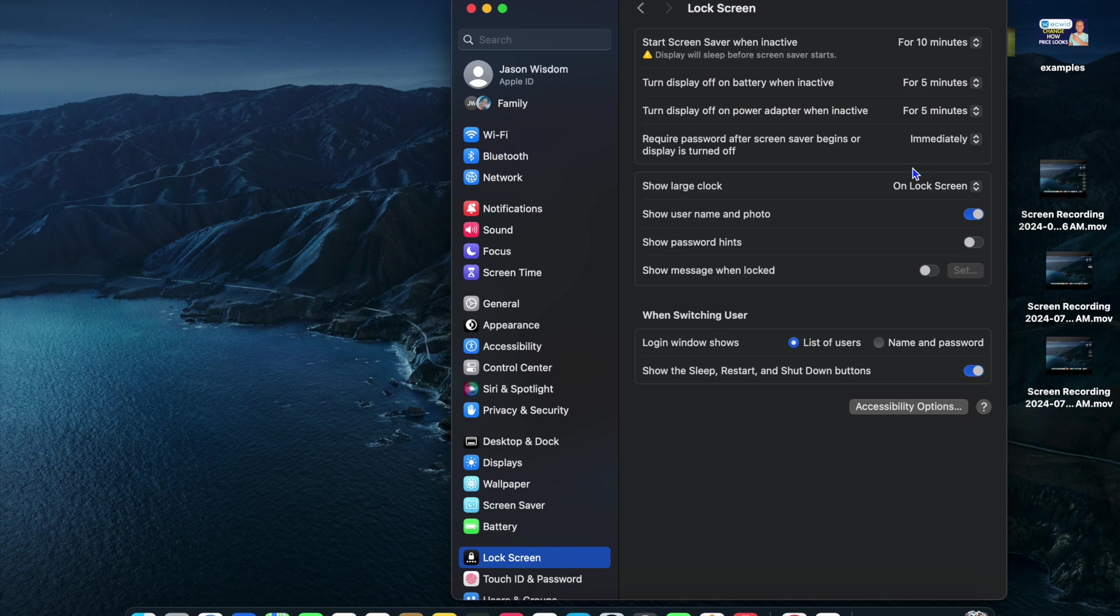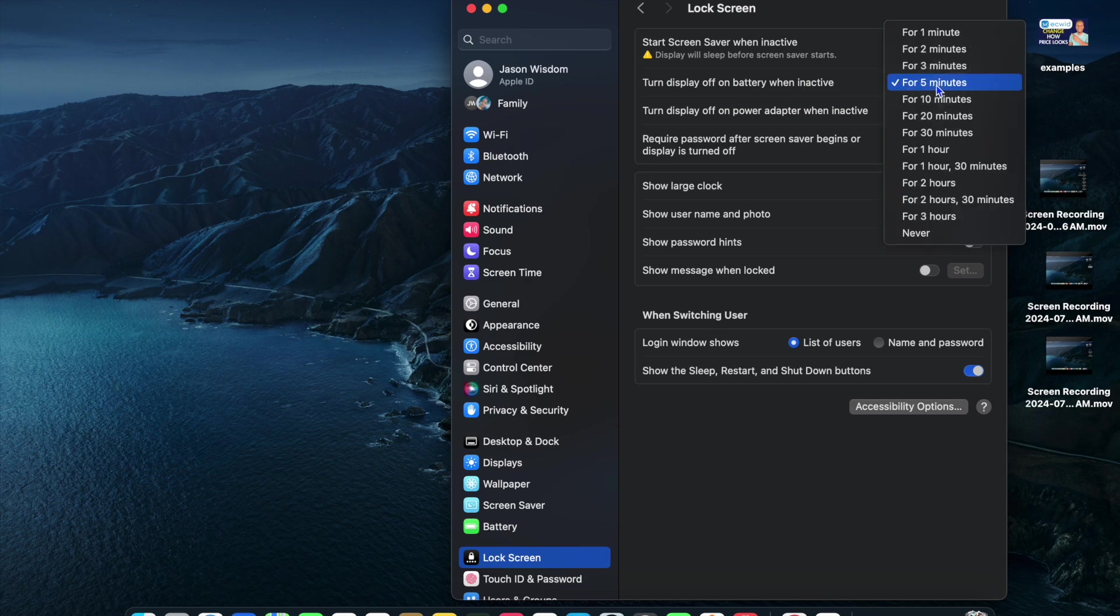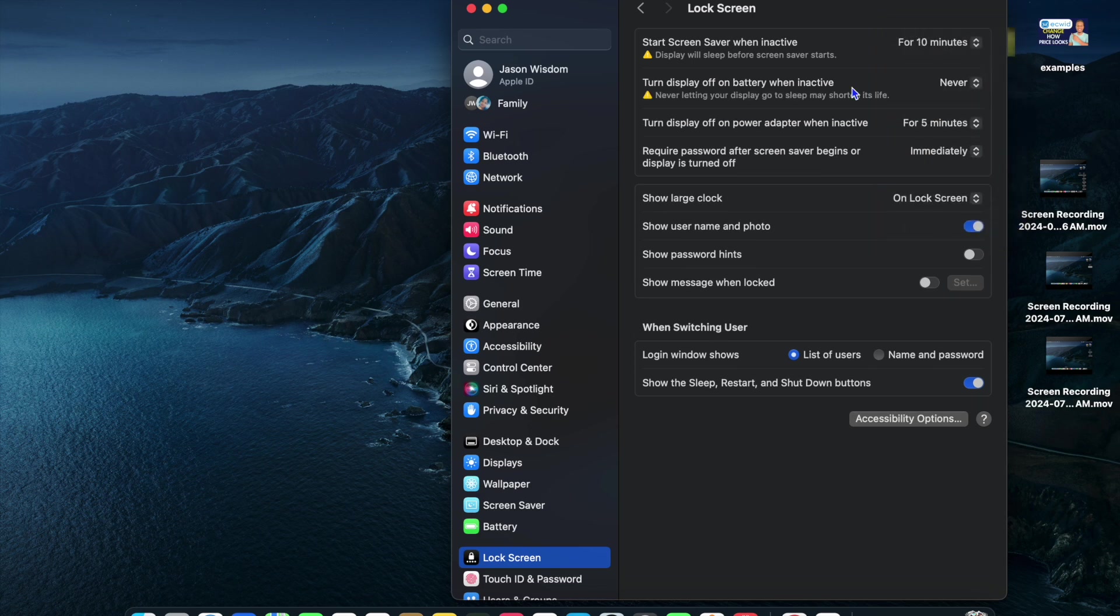After selecting Lock Screen Settings, from here, you will see the option 'Turn display off on battery when inactive.' You're going to tap right there and select Never.